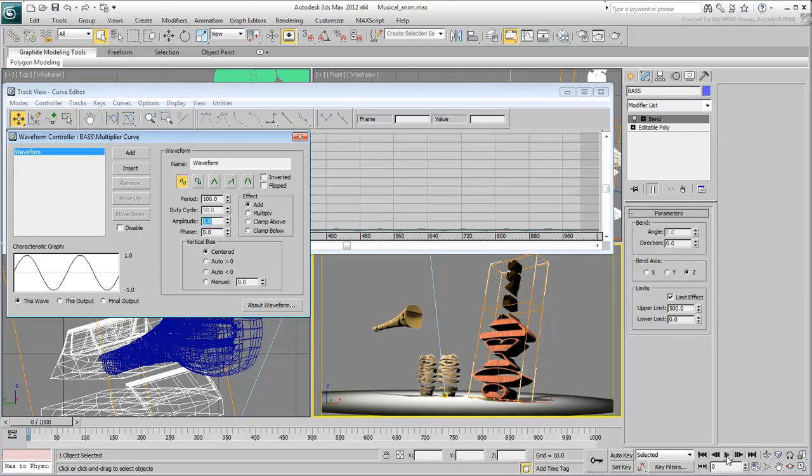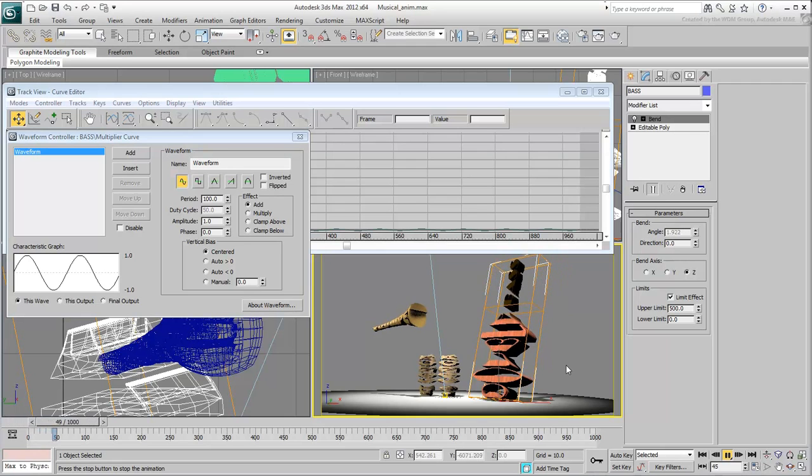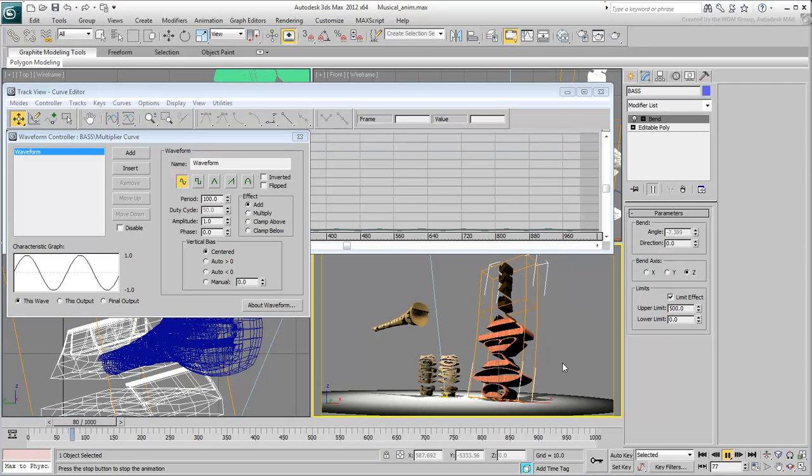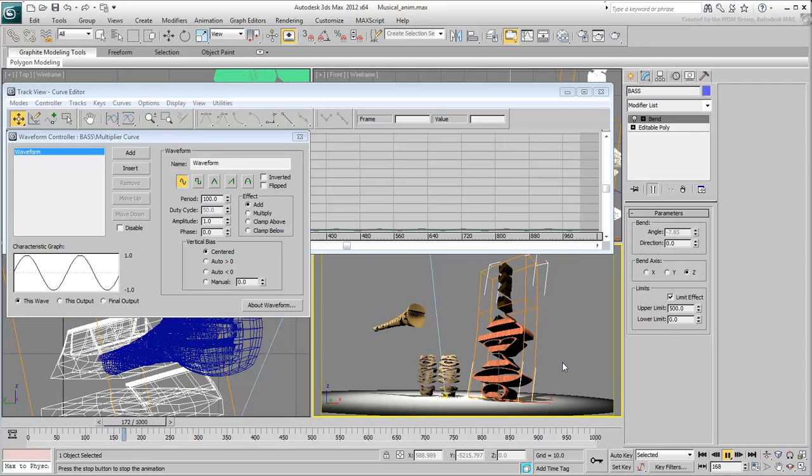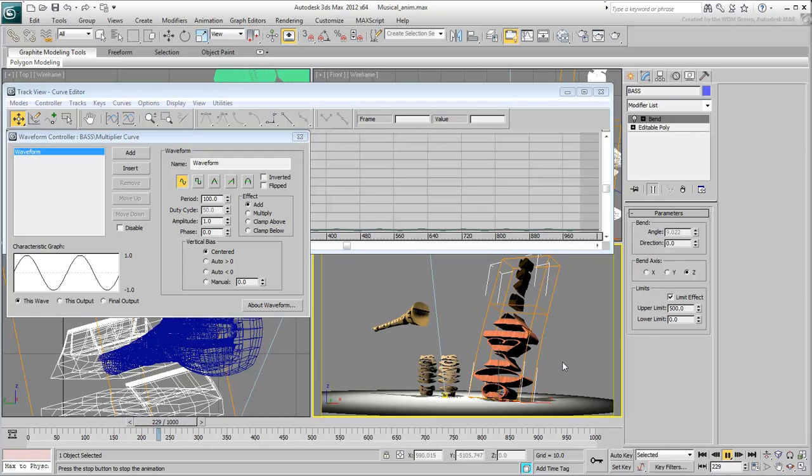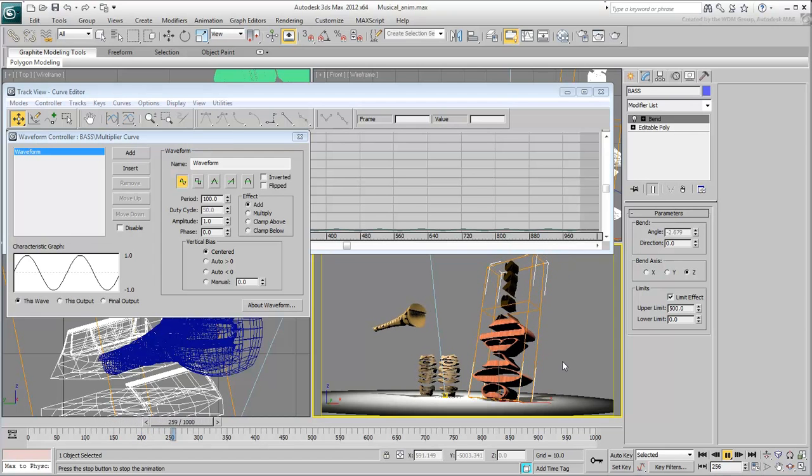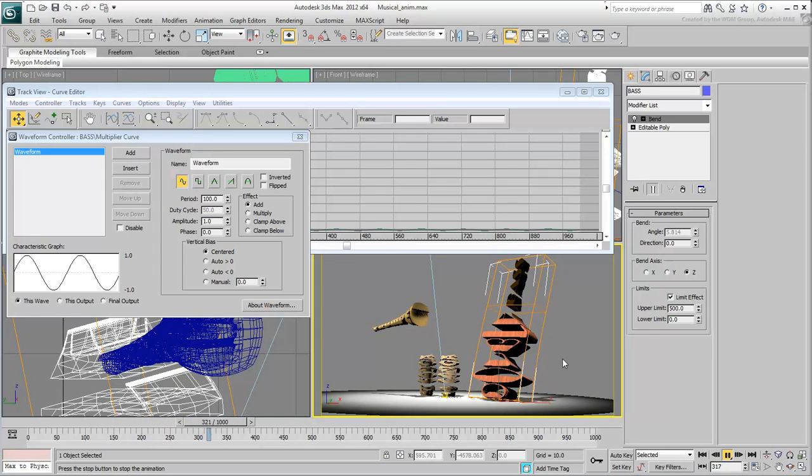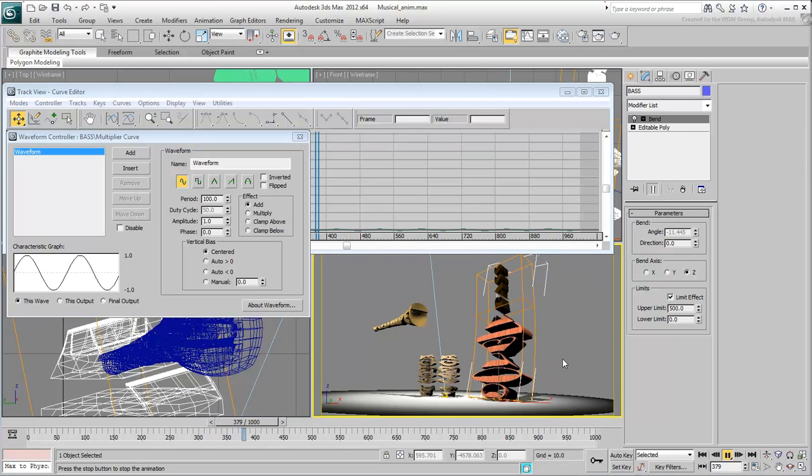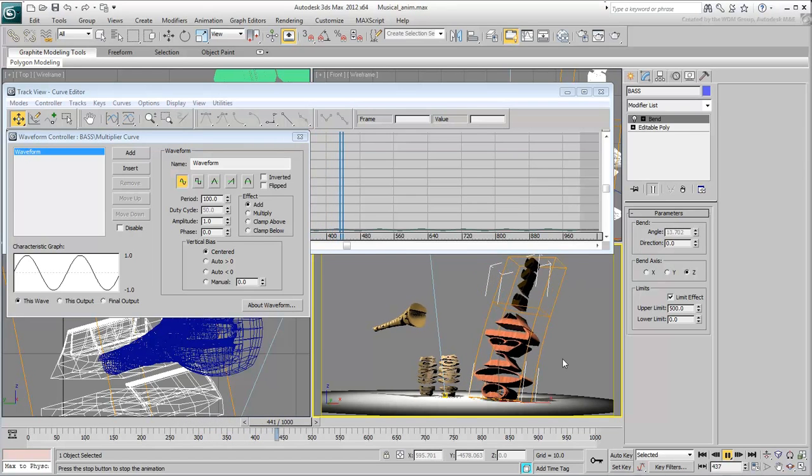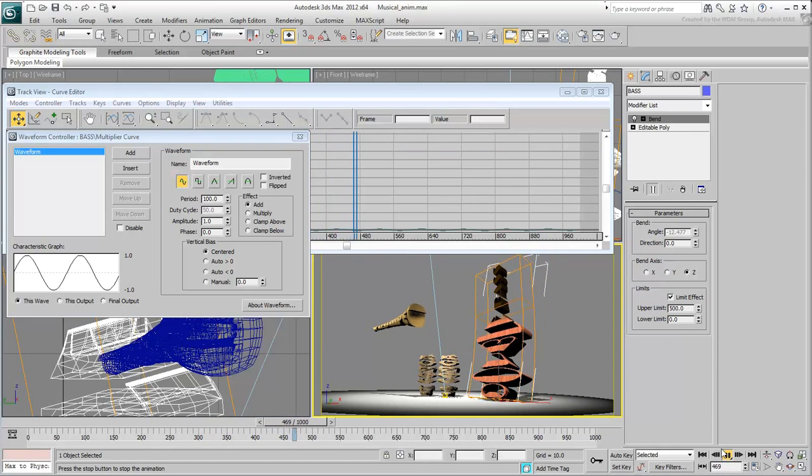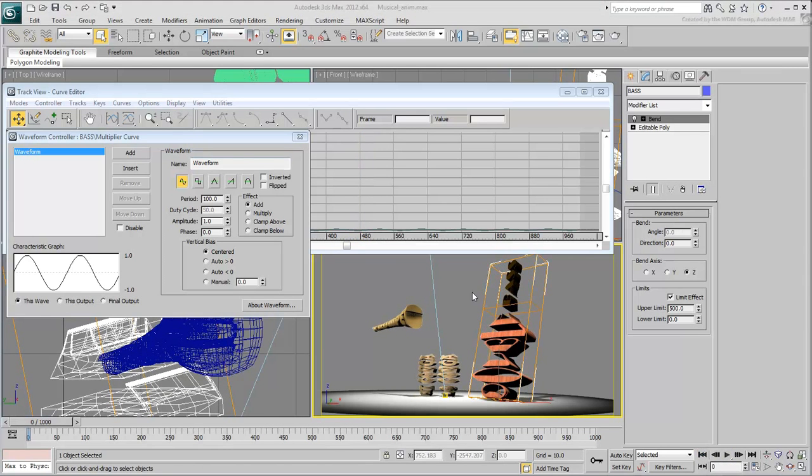Remember that the real-time performance in the viewport doesn't always match the final render. This means you may experience some synchronization problems as you play back the animation.